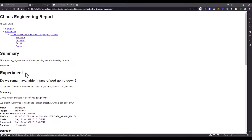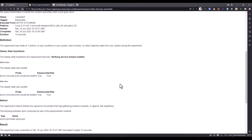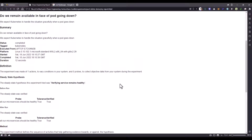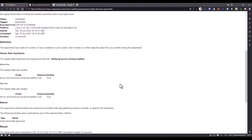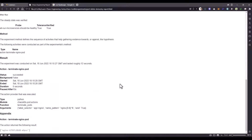This is the sample report generated by the Chaos Toolkit. Here you can see the summary, experiment, and under the experiment we have summary again, definition, result, and appendix. Scrolling down, you can see various information about the steady state, method, and the result. This is how you generate a report in Chaos Toolkit.